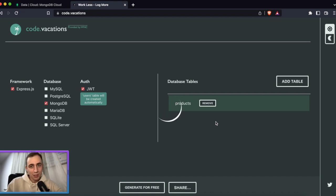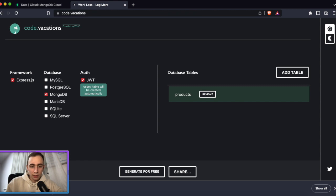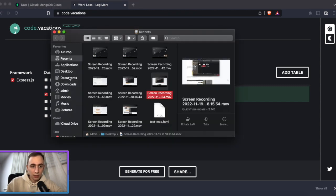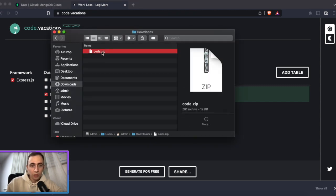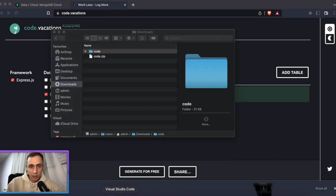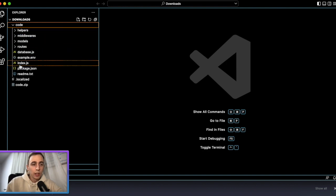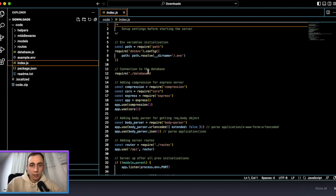We now have the users table and products table. Let's click generate and wait just a few seconds. You will receive a result that you can download as a code zip file. Let's unzip it and check what we have in our code folder.